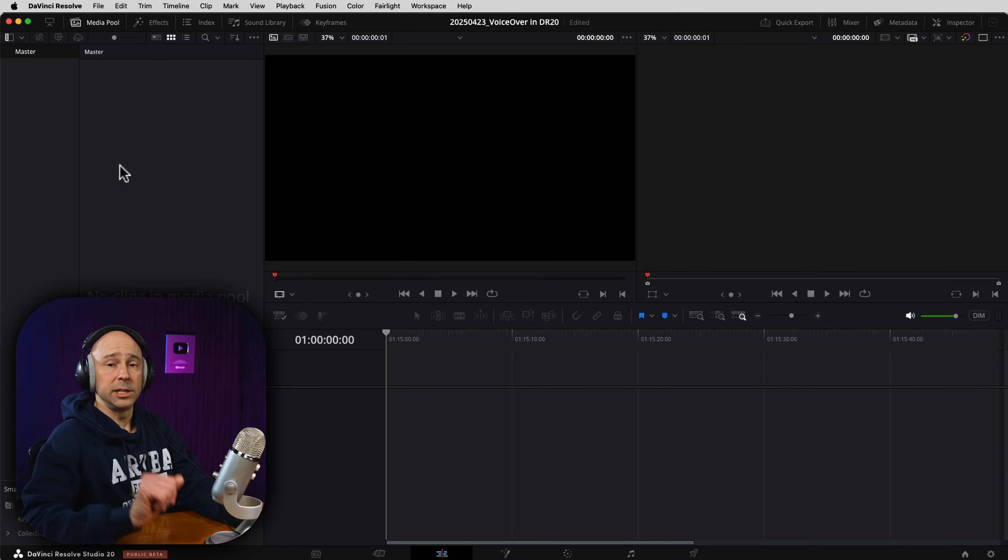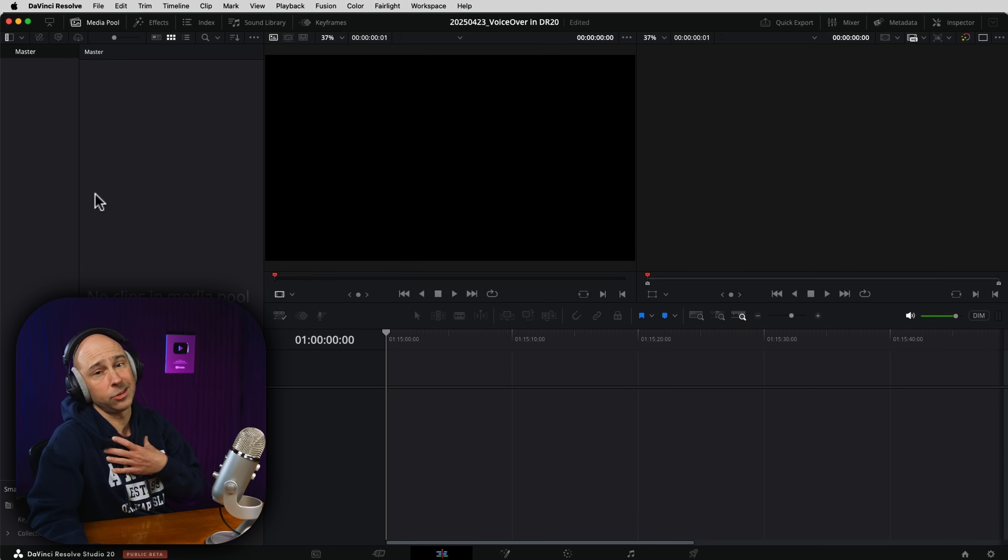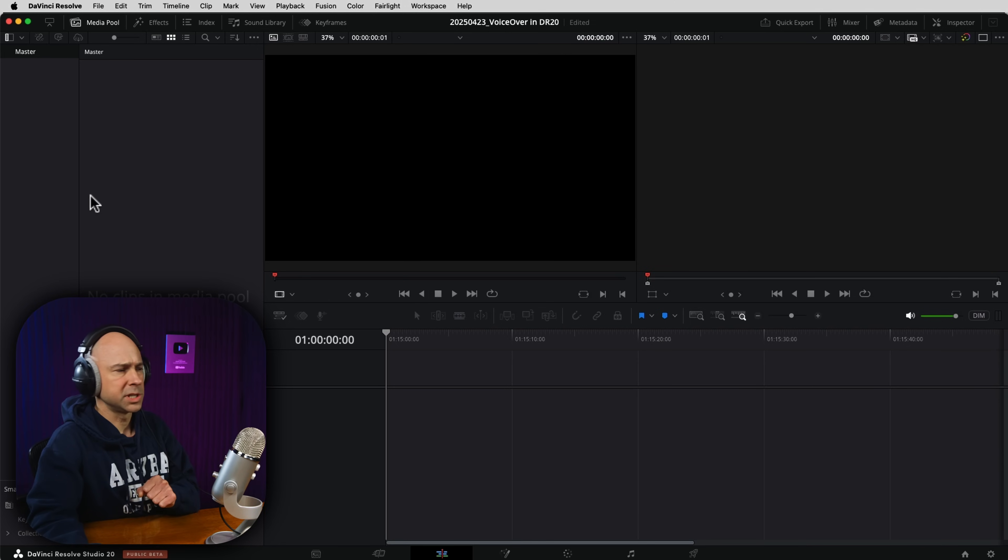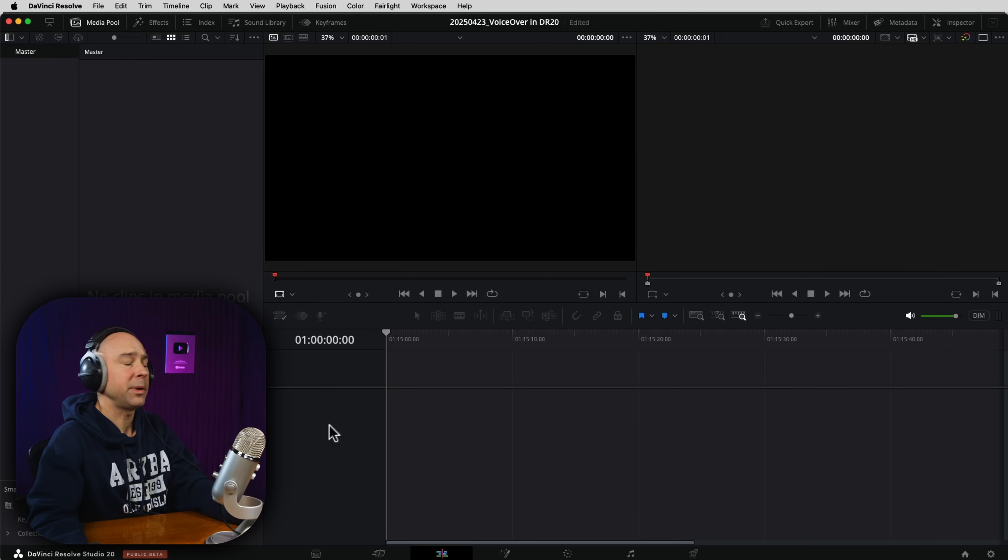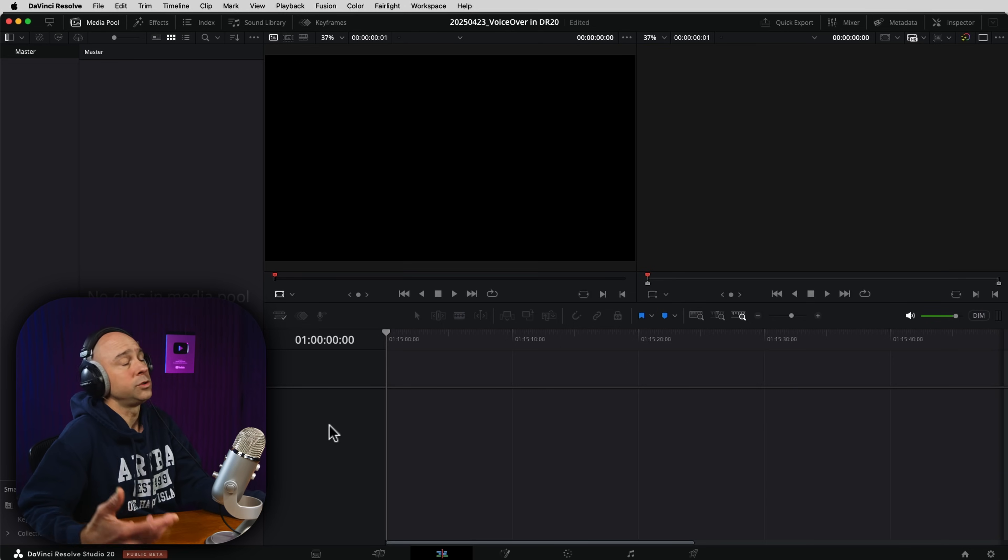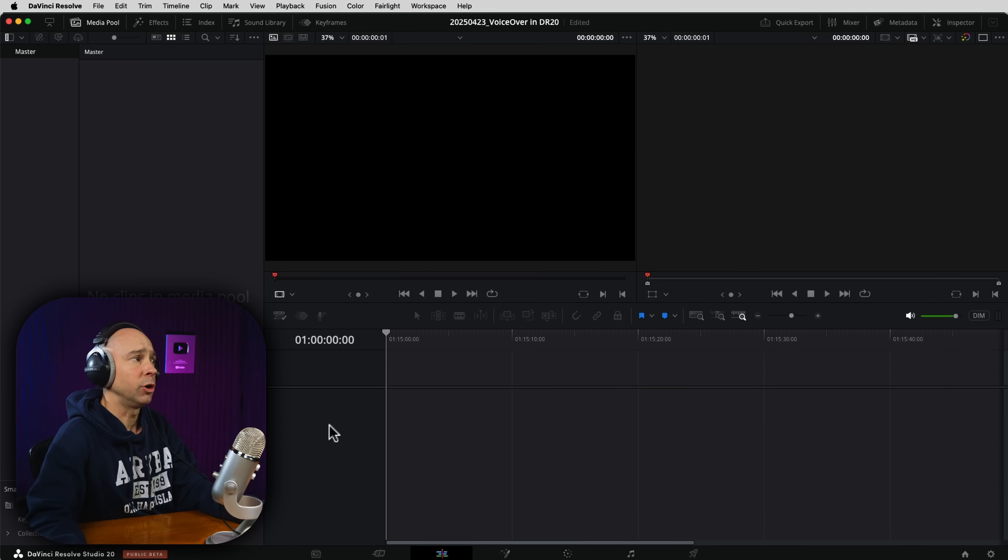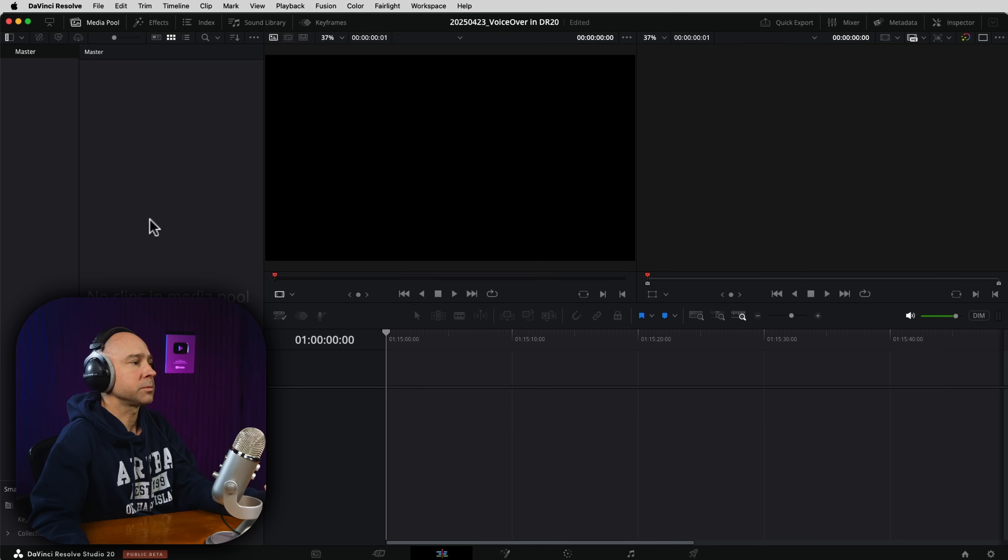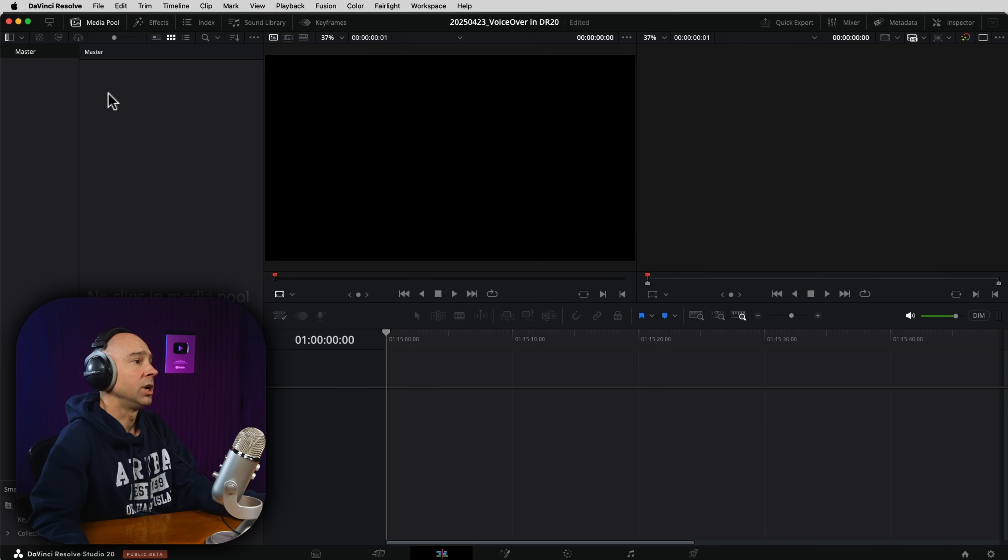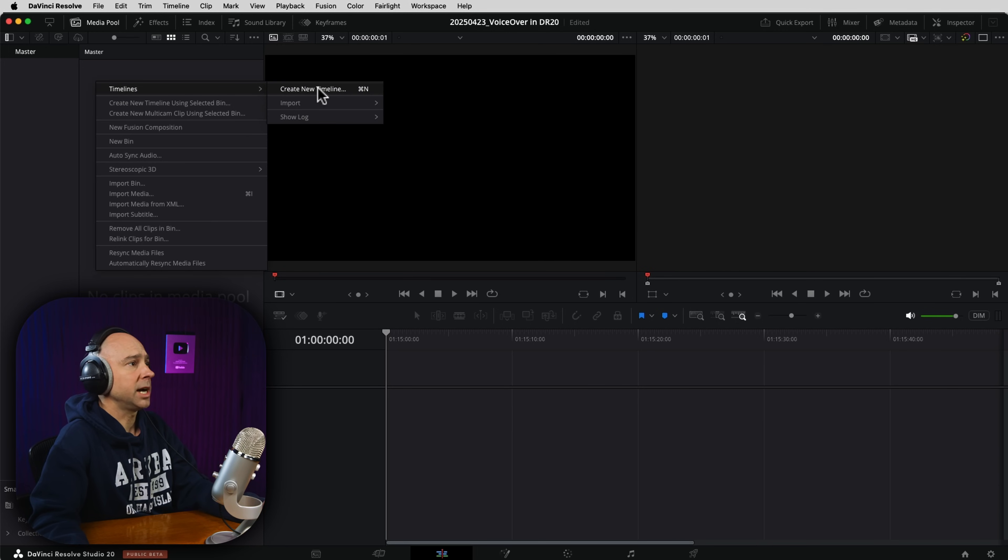So in DaVinci Resolve, I'm going to show you how to do it in the edit page, because I'm an edit page guy. I don't really use the cut page at all, although there's some cool stuff in there. So in the edit page, the first thing you need to do is create a timeline. Now, if you already have a timeline and you're adding in a voiceover, perfectly fine. No problem there. But in this case, I'm starting from scratch to create a brand new voiceover. So all I'm going to do is right-click, Timeline, Create New Timeline.